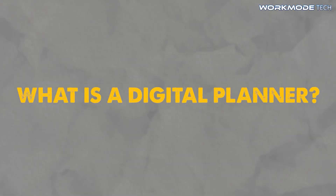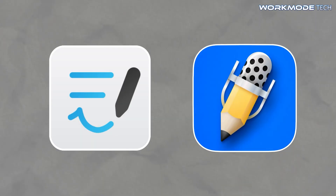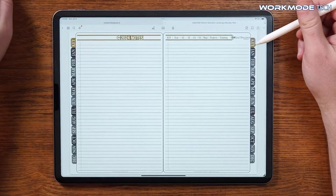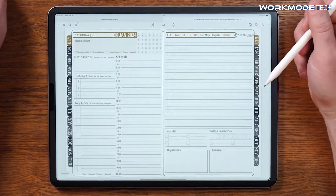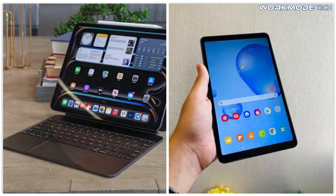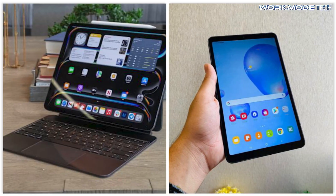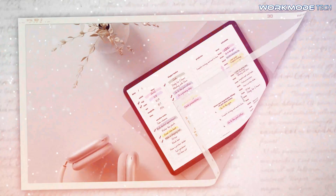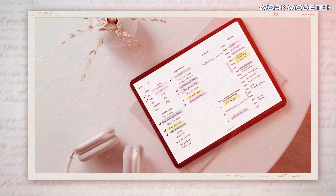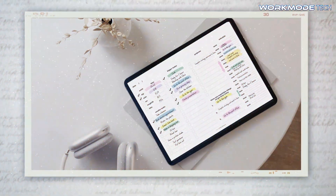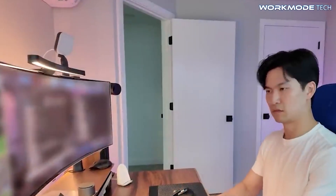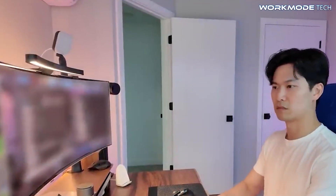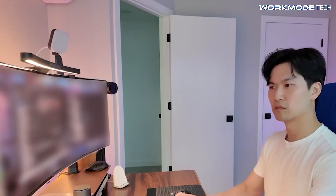First, what is a digital planner? It's a hyperlinked PDF designed for apps like GoodNotes or Notability — a customizable, interactive notebook with tabs, calendars, daily pages, and trackers that users write on via iPad or tablet. They can serve as daily planners, business organizers, budget tools, or student planners. The options are endless. Being digital, you create once and sell repeatedly, making it a great passive income source.